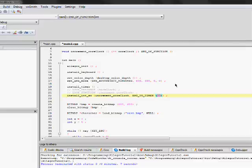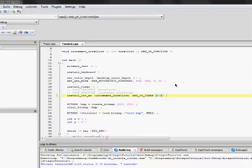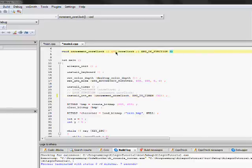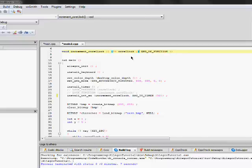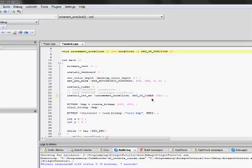the timer will have executed the function 50 times or x amount of times, whatever. So if it was, I don't know, 30, then for every second it will have executed 30 times. So, essentially what's happening here is that you're setting a time for increment core clock to be incremented.